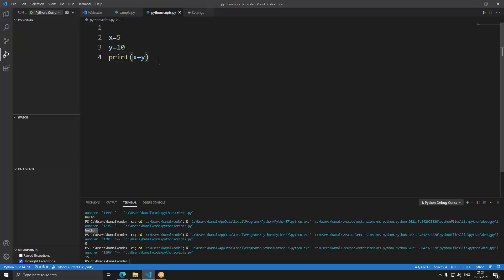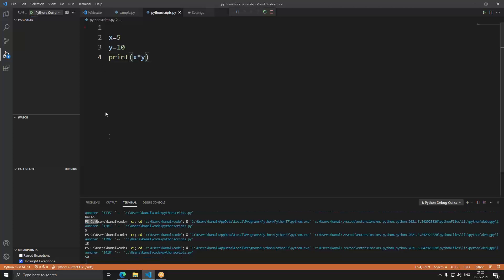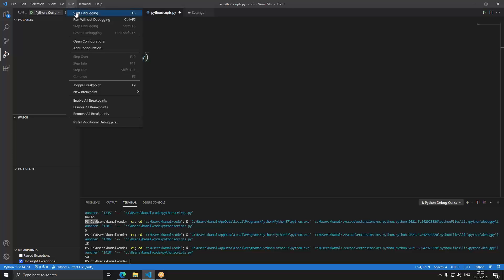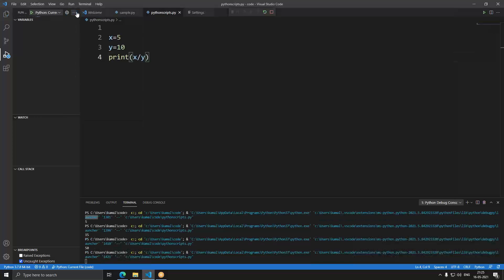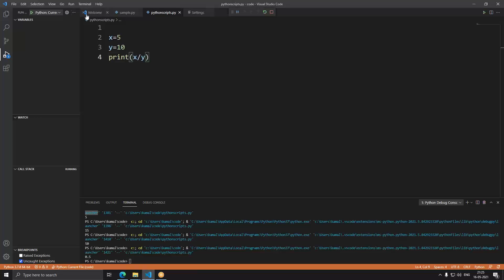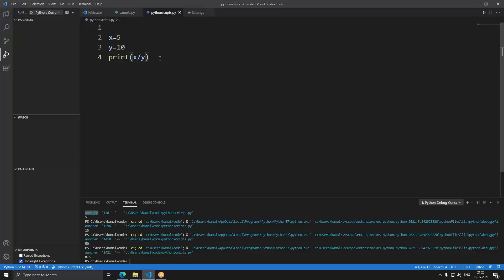You can use many operators — x * y is multiplication (for x=5, y=10 that gives 50), and x / y is division. These are the basic arithmetic operations in Python.